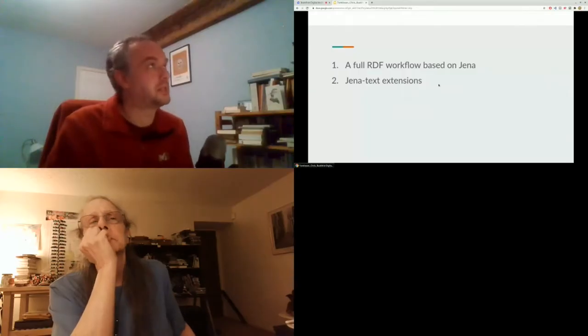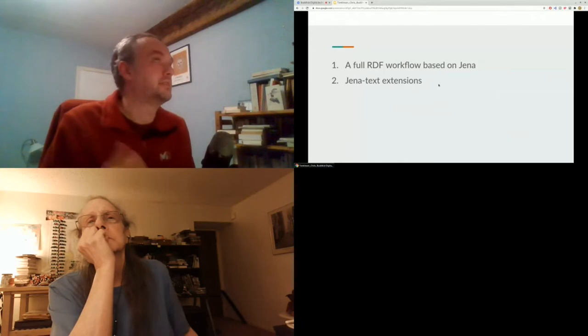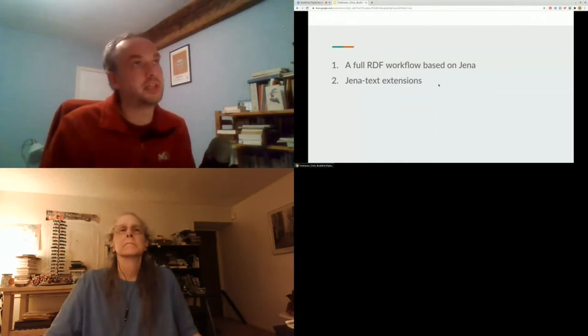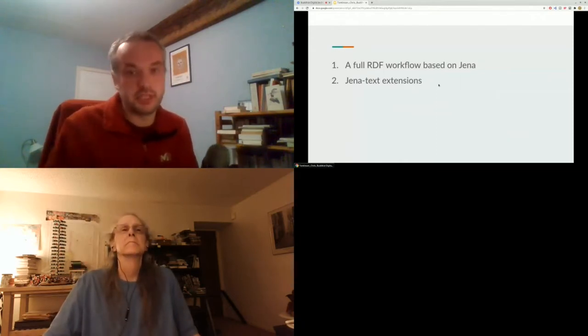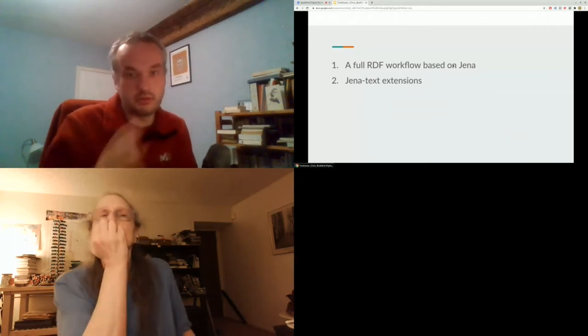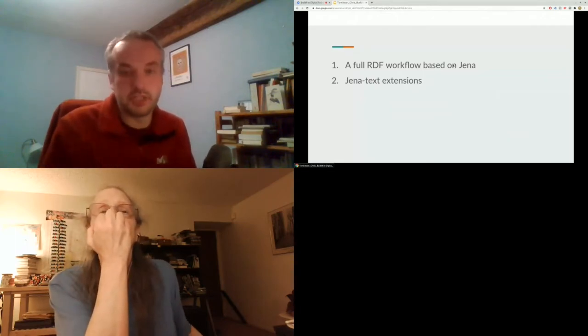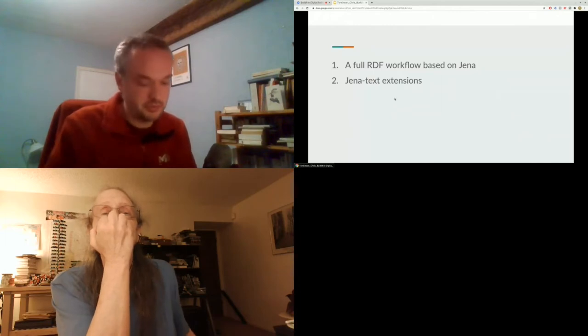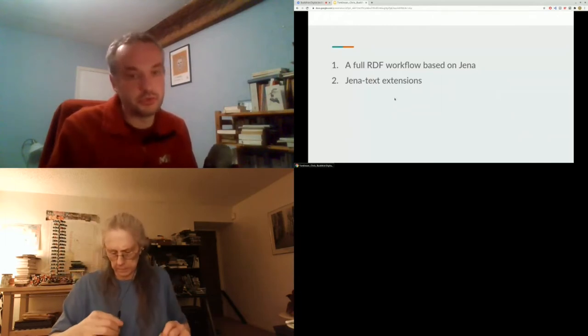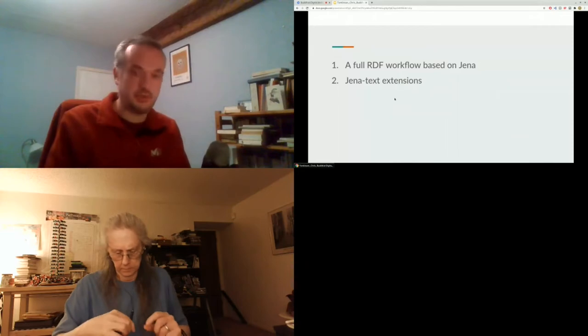This presentation will have two parts. In the first part, I'm going to introduce the way we implemented a full RDF workflow — fully RDF in the sense that we don't have data in a non-RDF format, no SQL database or Elasticsearch database. Our platform is based on Jena. In the second part, we'll present the contribution we made to the Jena-Lucene text extension.